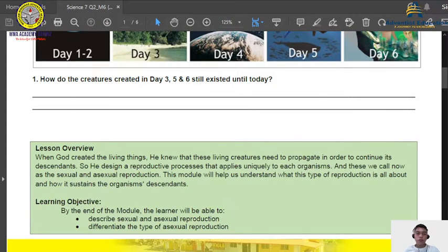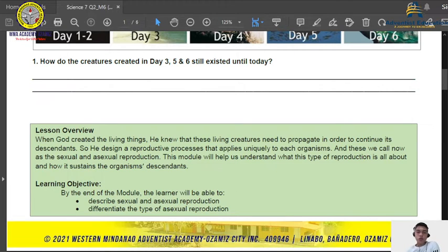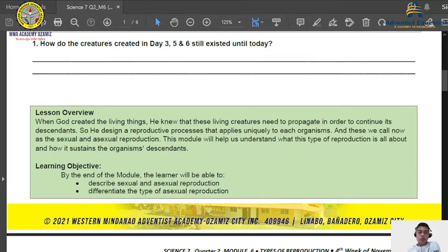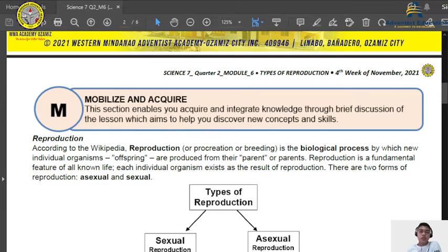We will find the answer in this discussion. When God created living things, he knew that these living creatures need to propagate in order to continue their descendants. So he designed a reproductive process that applies uniquely to each organism. This module will help us understand what types of reproduction are all about and how reproduction sustains the organisms' descendants. By the end of this module, you will be able to describe and differentiate sexual and asexual reproduction, as well as the different types of asexual reproduction.